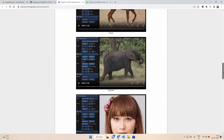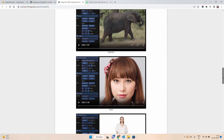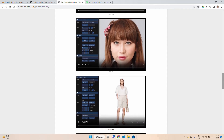With GAN inversion, the system learns to recreate a real image based on the manipulations we make — the dragging points that we are dragging on the image. So image manipulation is where GAN inversion also helps.